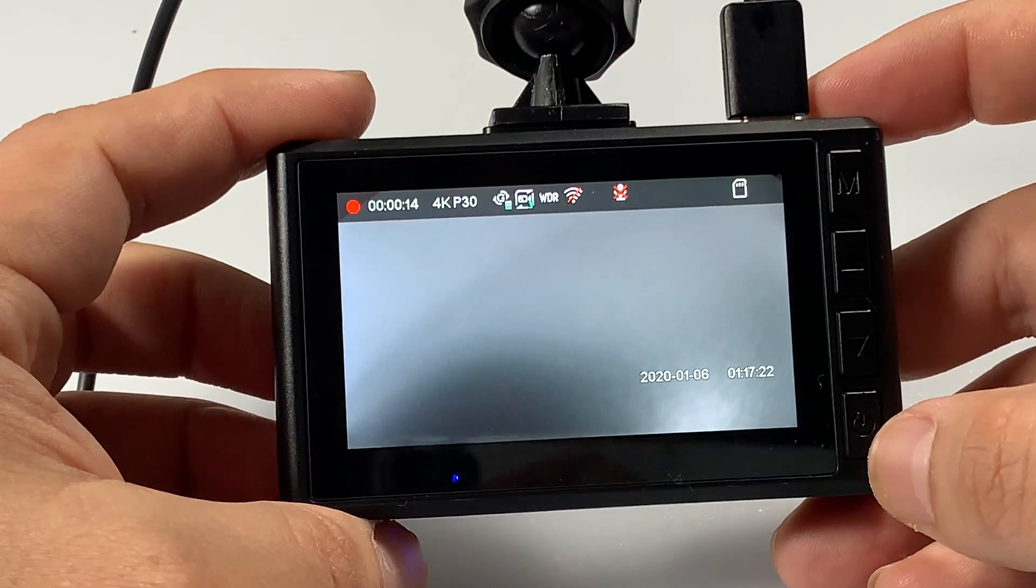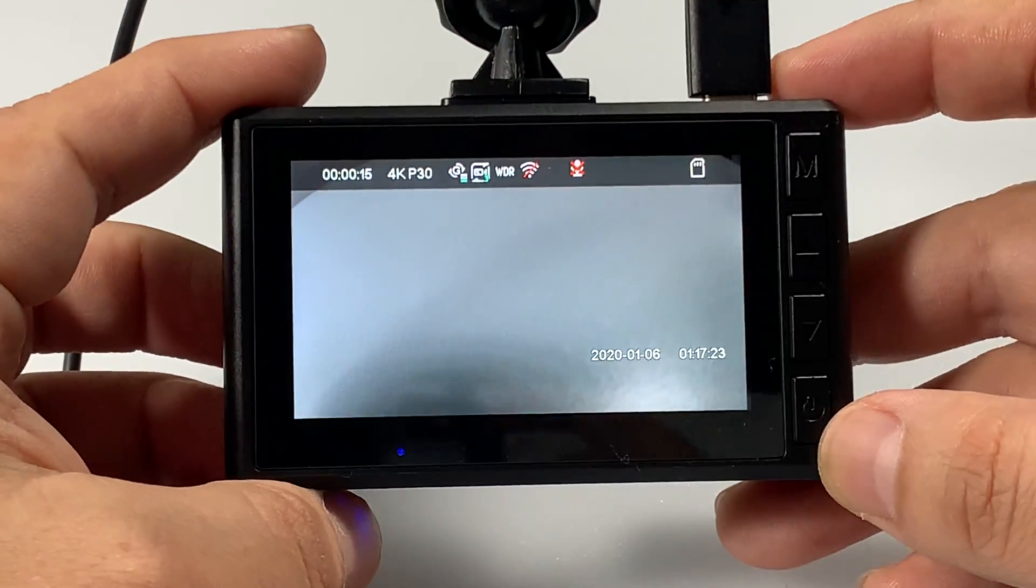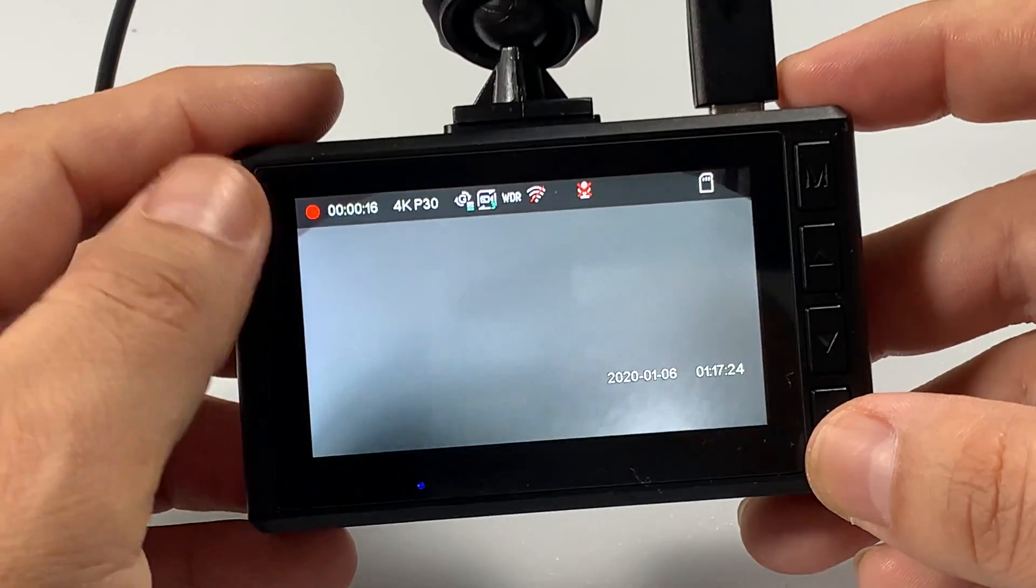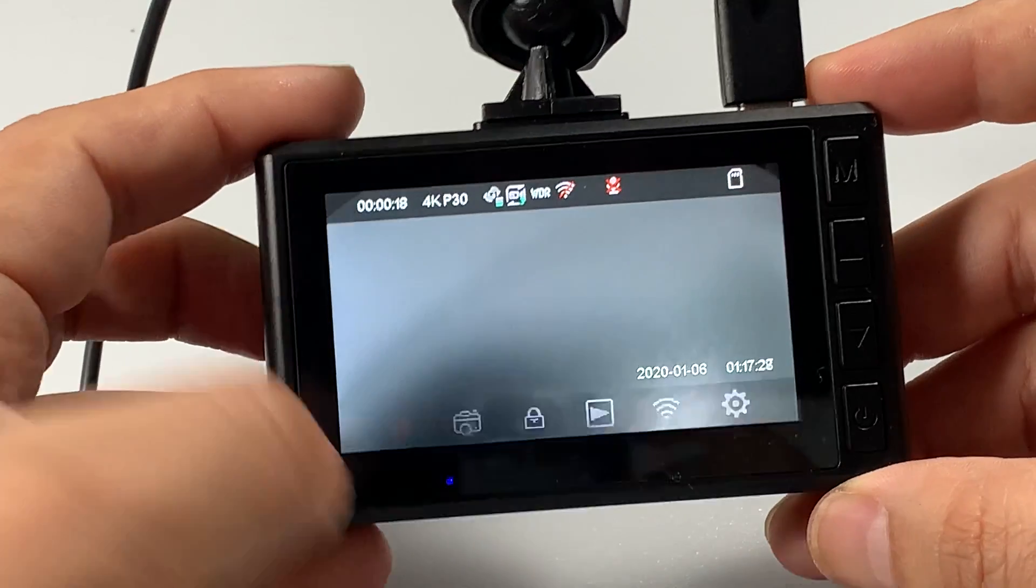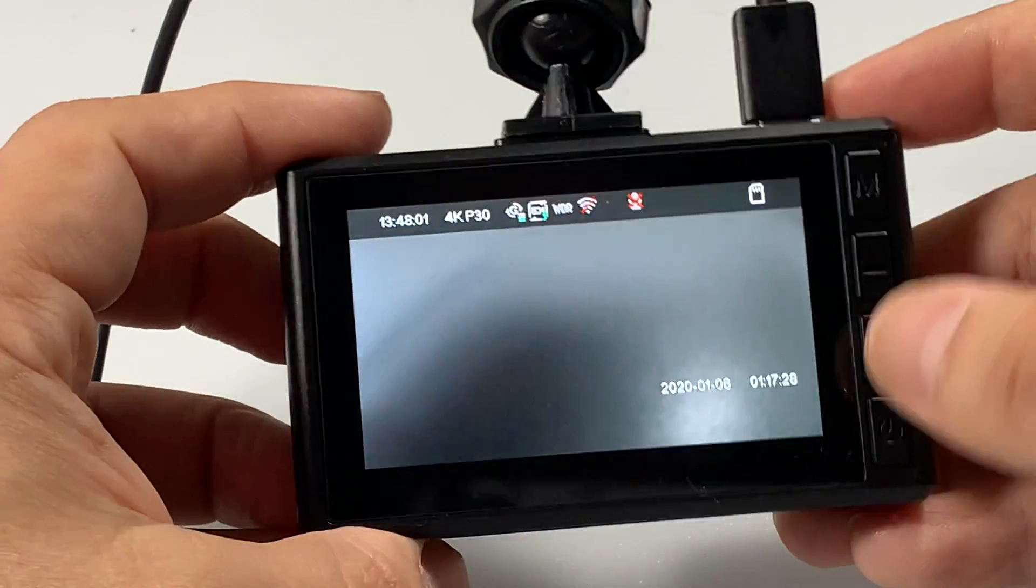First, you want to make sure that you are not recording. So hit the menu power okay button. That stops recording.